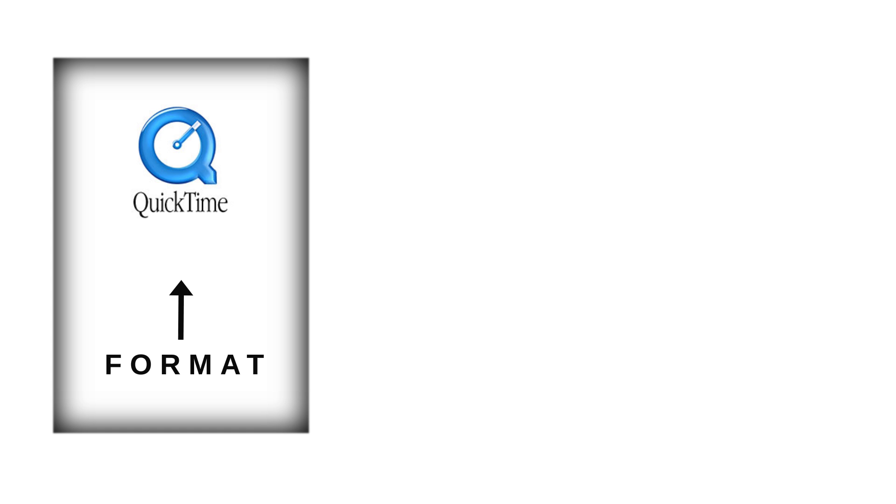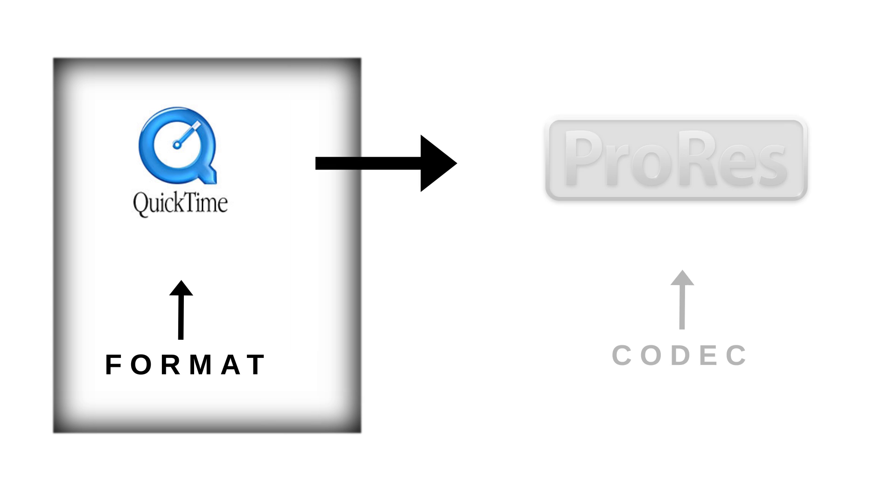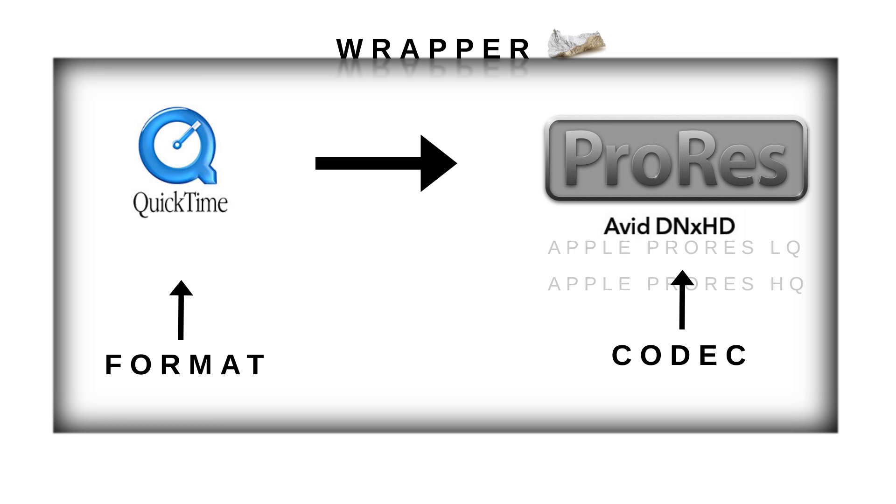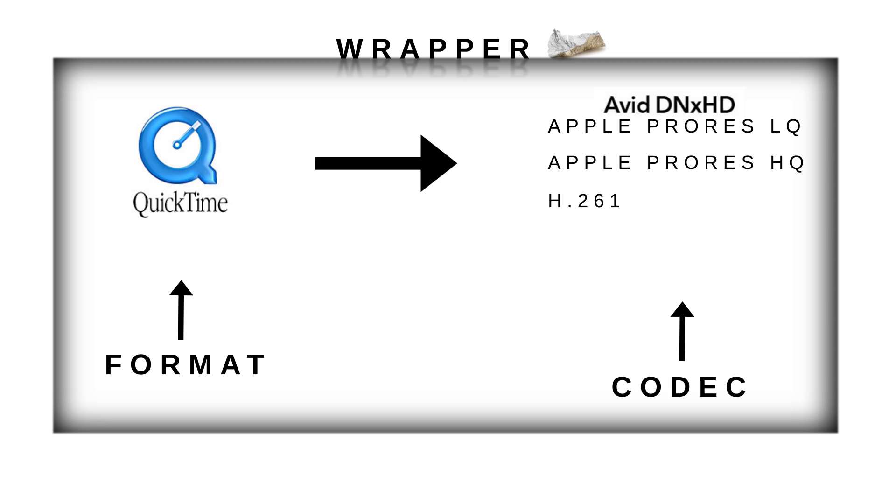Before I move any further, you must know that QuickTime is a format and codecs are inside the format. This is called a wrapper. QuickTime is a wrapper for many codecs such as Avid's DNxHD or Apple ProRes LQ/HQ. You can render to H.261, H.263, H.264, animation—the list goes on.